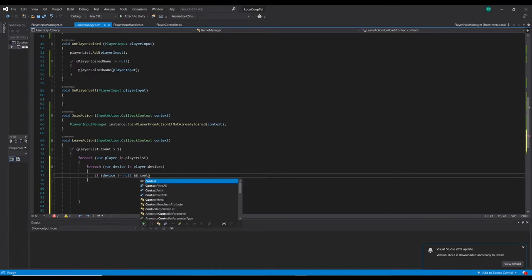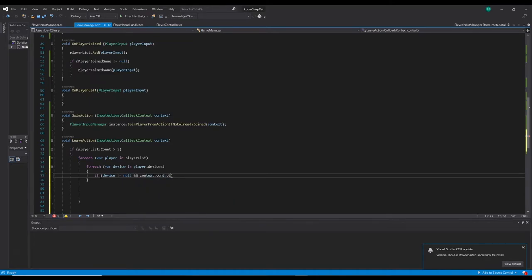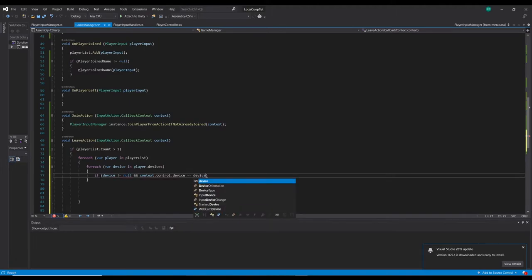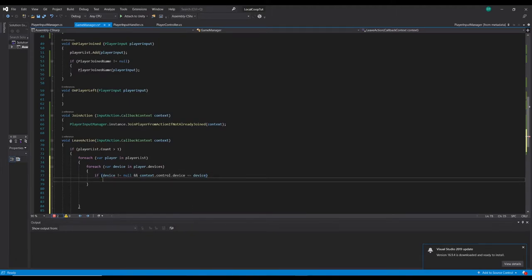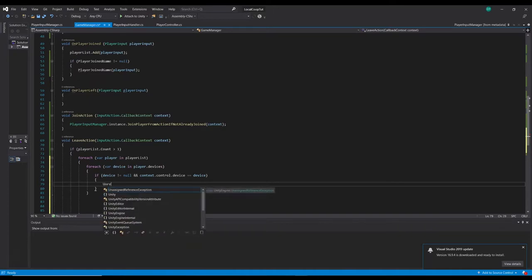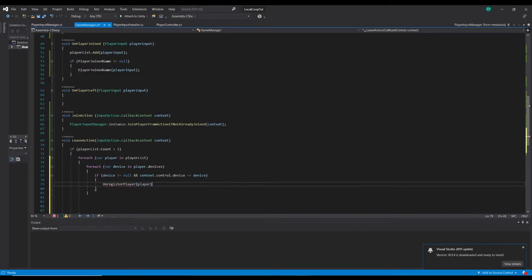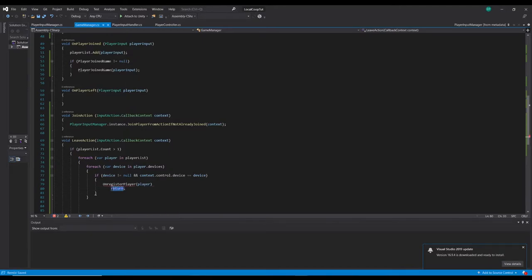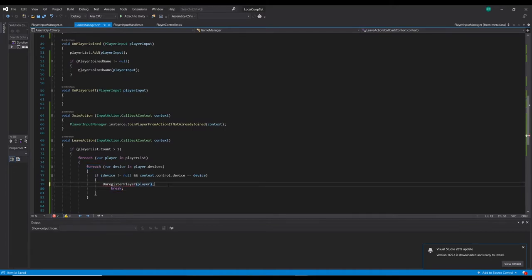If the device is not equal to null and context.control.device is equal to that device, then we call unregisterPlayer, passing the player through, and then we return out of the loop completely since we don't need to carry on searching once we've found the match.